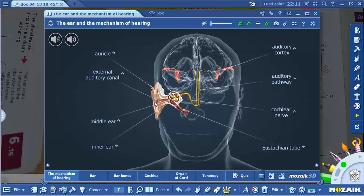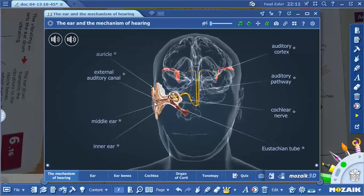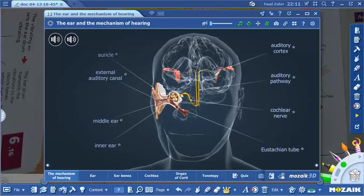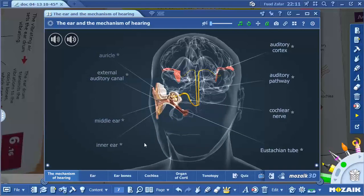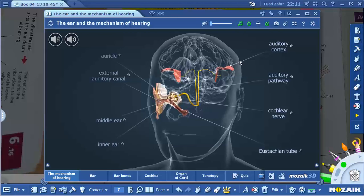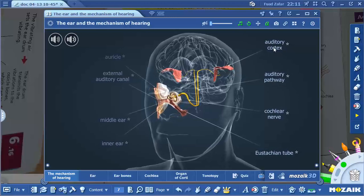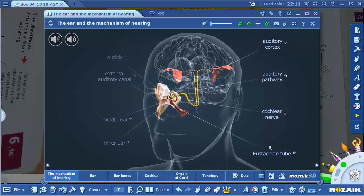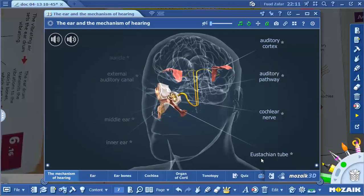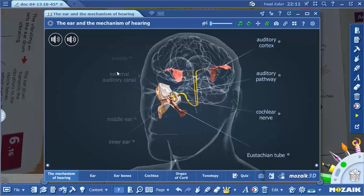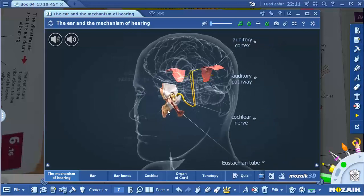You can see the outer ear, middle ear, and then the inner ear. You can see the auditory path, auditory cortex, and Eustachian tube.